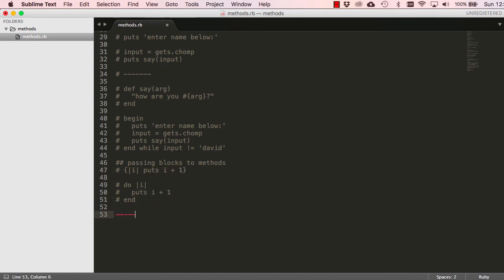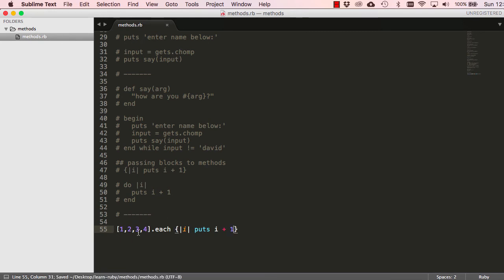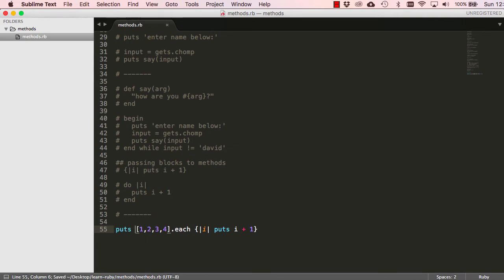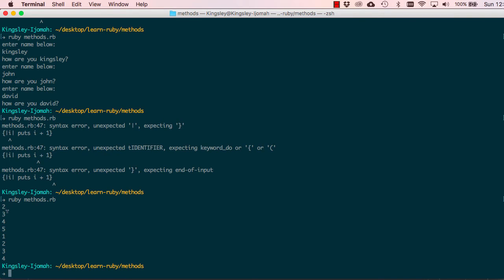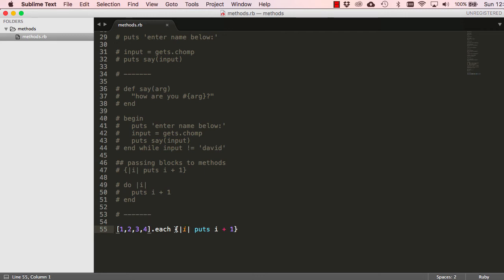Let's look at something called an array. This array has one, two, three, and four. We call a method called 'each' to loop through each element and pass a block to it. It takes one, two, three, four and represents each as 'i', then for each one it will say 'i + 1'. There's no need to add extra 'puts' — the 'puts' inside the block will suffice. When we run it, it gives us two, three, four, five — which is one plus one, two plus one, three plus one, four plus one.